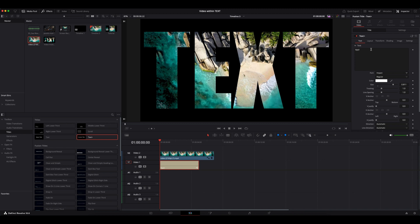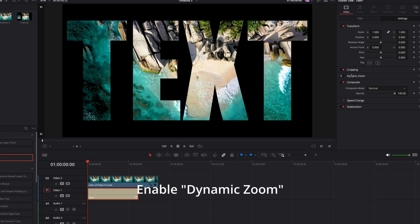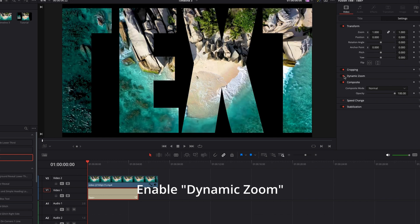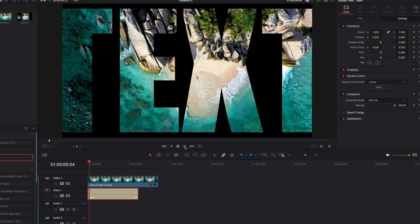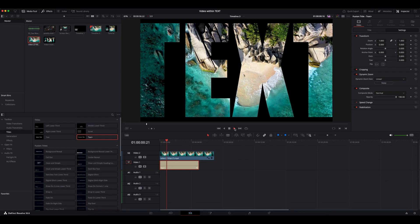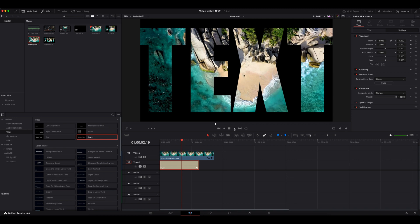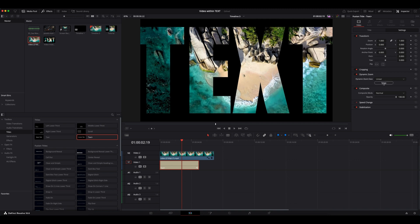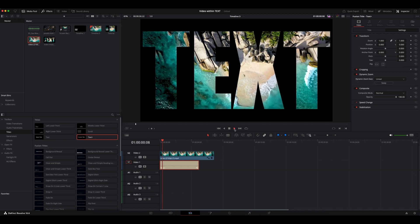In the top right corner select the settings tab. Under that, go and enable the dynamic zoom option. If you play the clip now, the zoom effect will go in reverse like this. So again, go back to dynamic zoom and click the swap button. Now let's play the clip again. Zoom in is happening as expected.